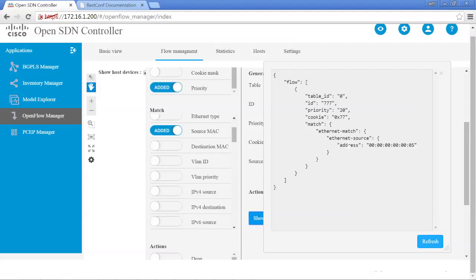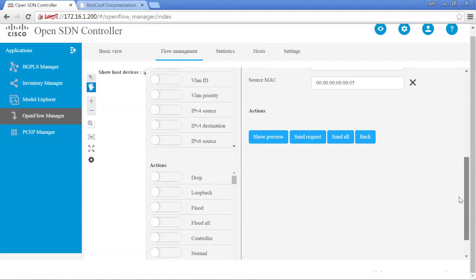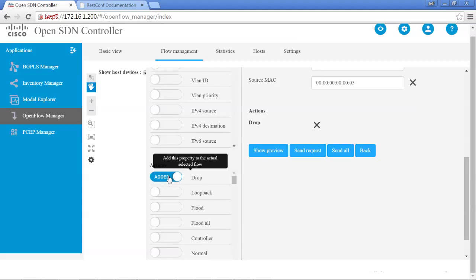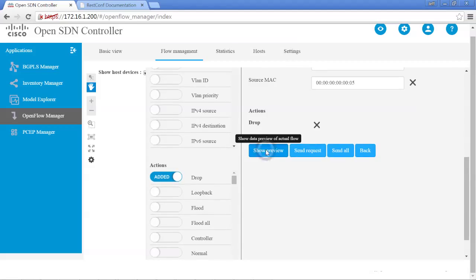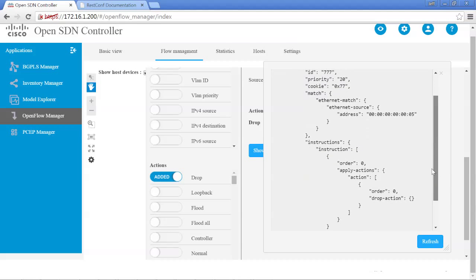We don't have an action yet, so let's exit out of that and give it an action. Scroll down because we want that packet to drop. Action: Drop. Let's hit Show Preview again — any traffic matching a source address coming from host 5 sent to host 1, the action is to drop that packet.